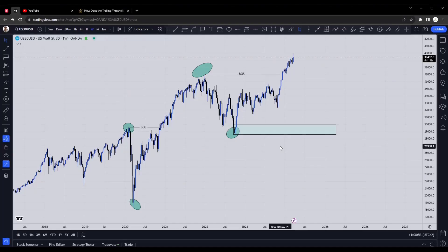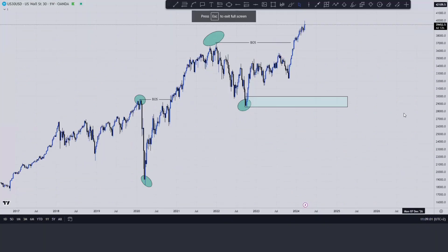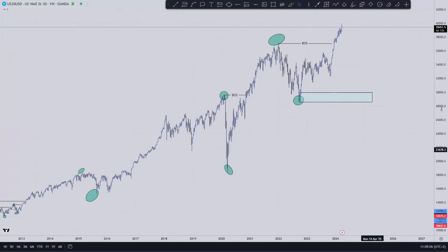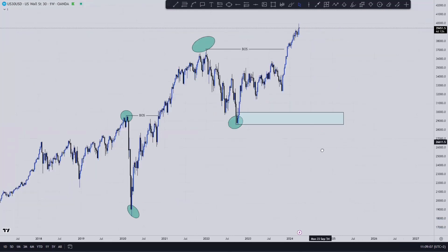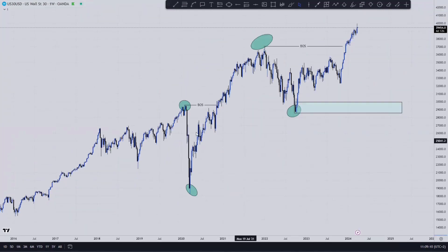We'll look at NASDAQ, go to gold, go to GU, and if there's enough time we'll look into other things as well. So without wasting much time, US data — this is the current order flow. We are still flowing in bullish order flow, just looking from the weekly time frame perspective.